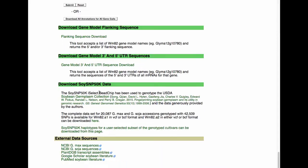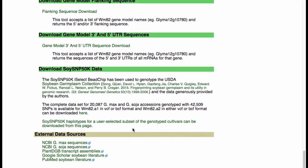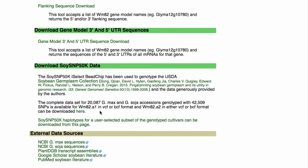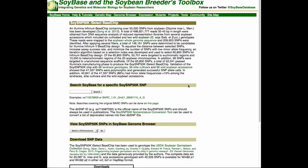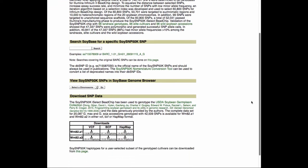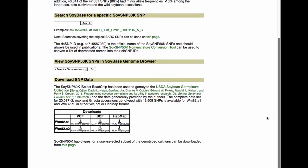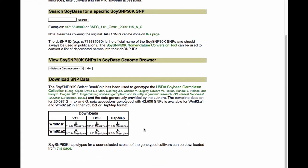We click on that, which will take us to a page that describes a little bit about the Soy50k data. And if we click the link here, we'll be taken to the Soy SNP50k page. At the bottom is a table which allows you to download the results.